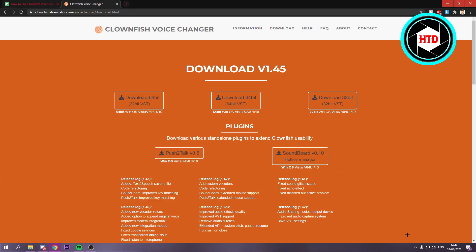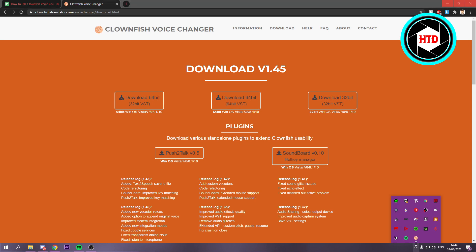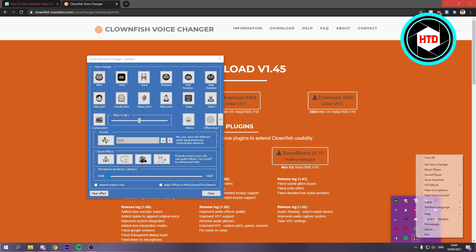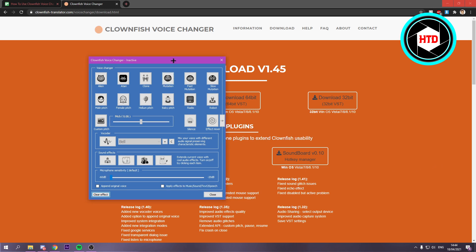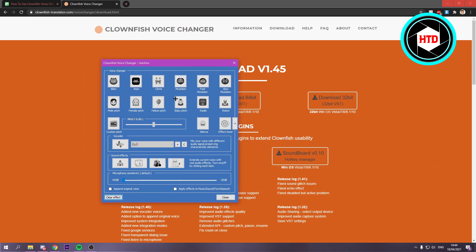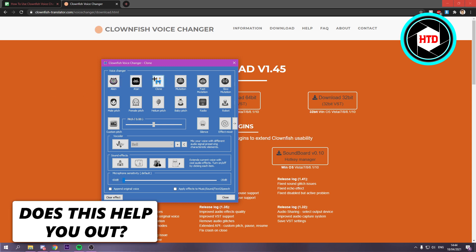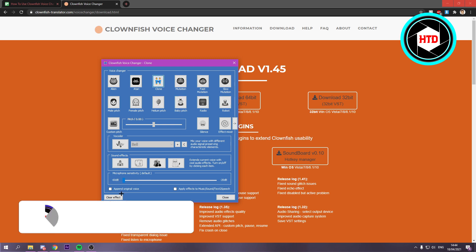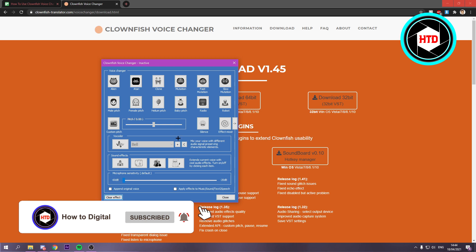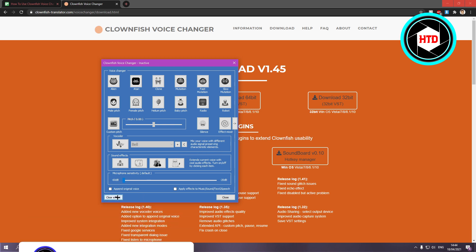And from that point on you want to click on this arrow and then right click and Set Voice Changer. So right here you have all these different settings. So you can click on Baby Pitch. And if you don't want that voice changer anymore, you can click on Clear Effect right there. And that should clear it.